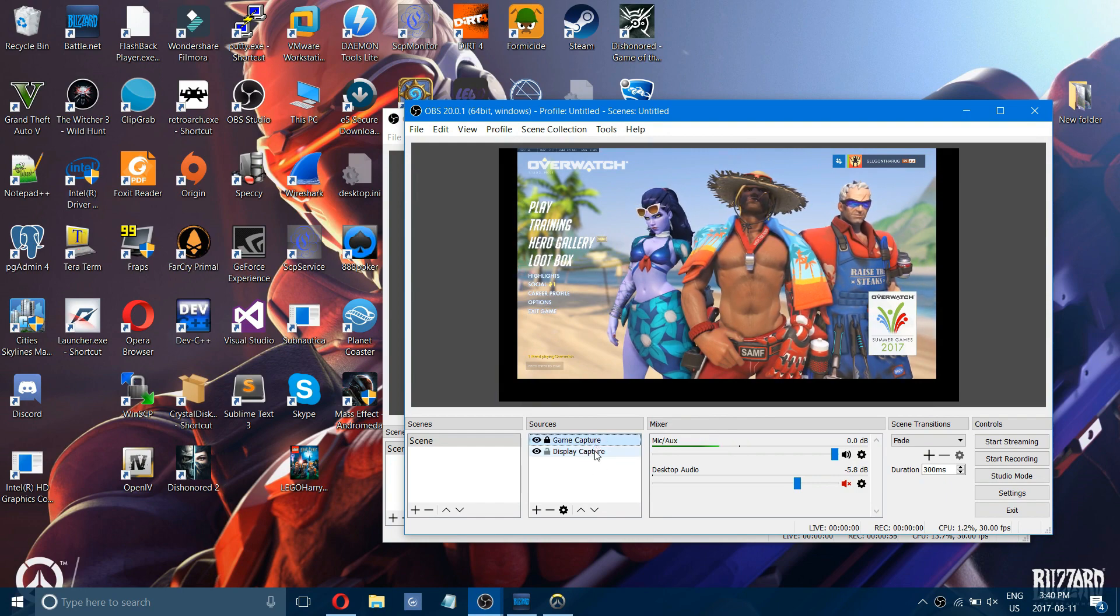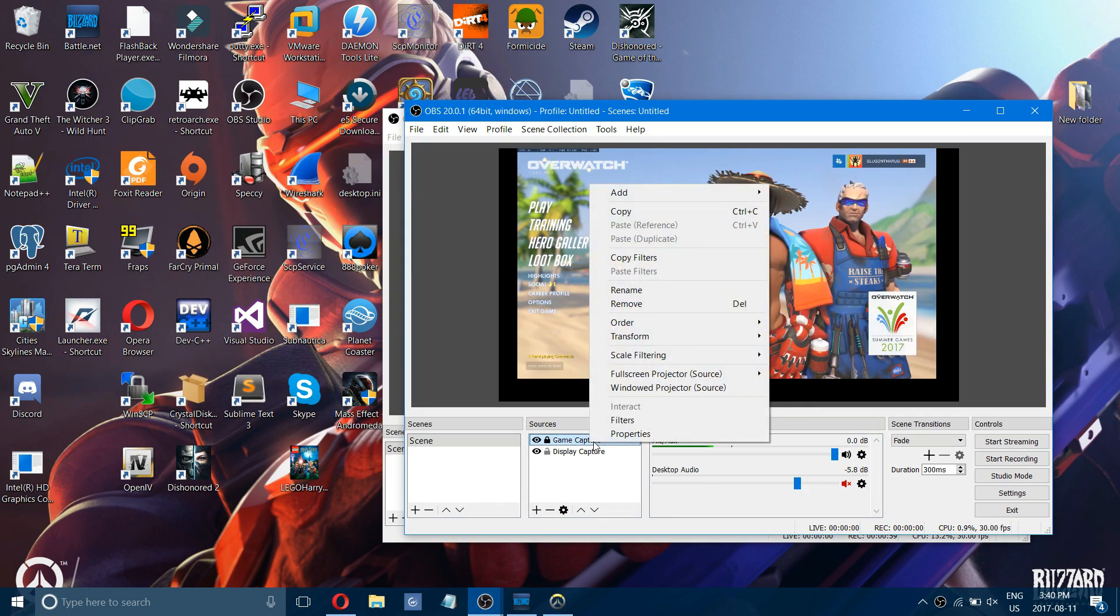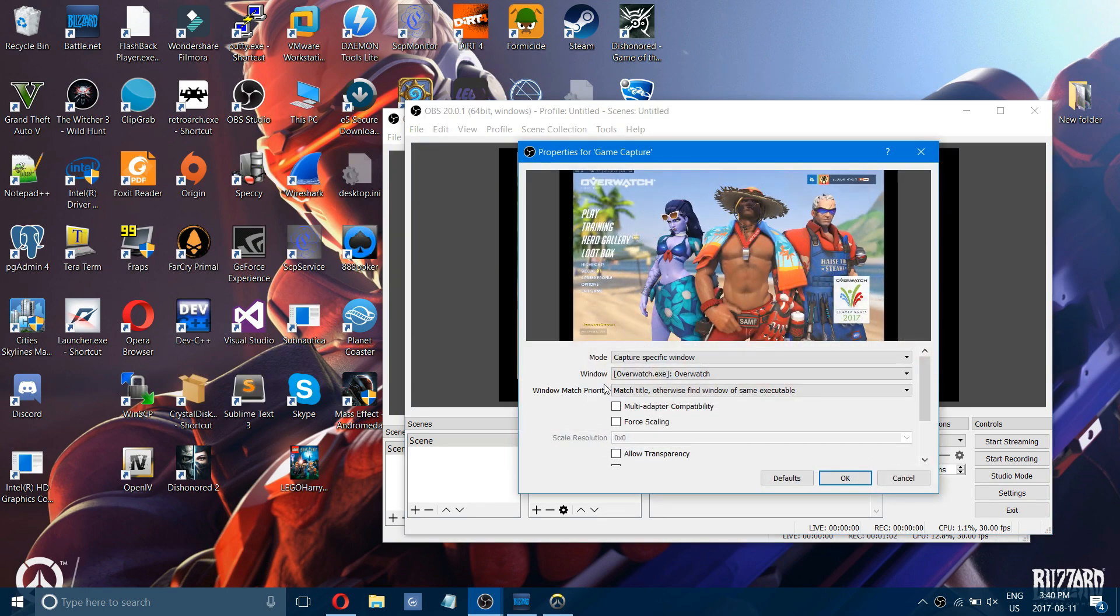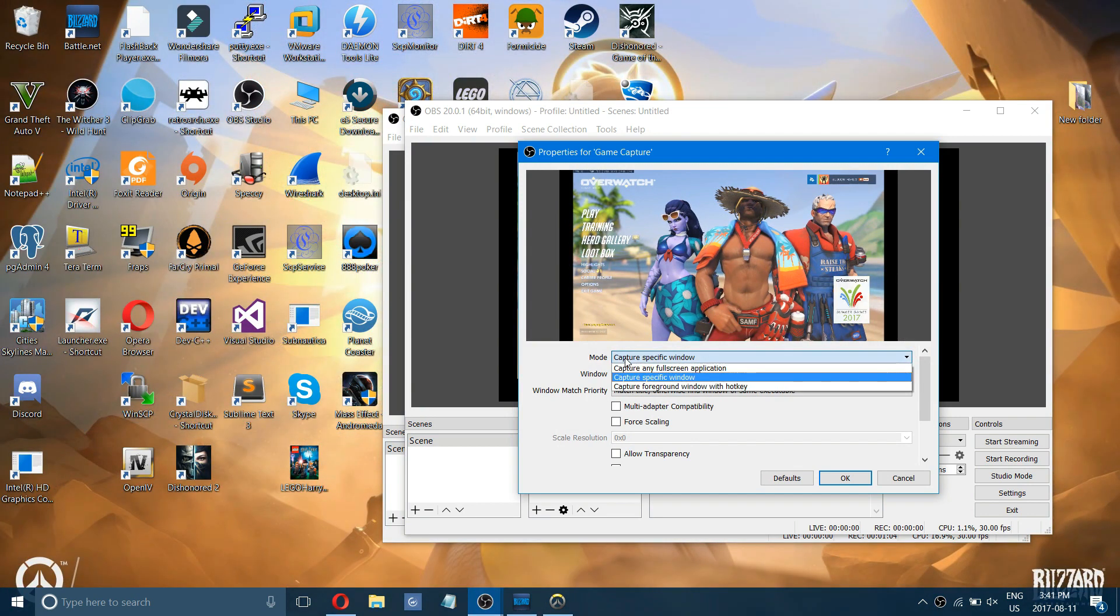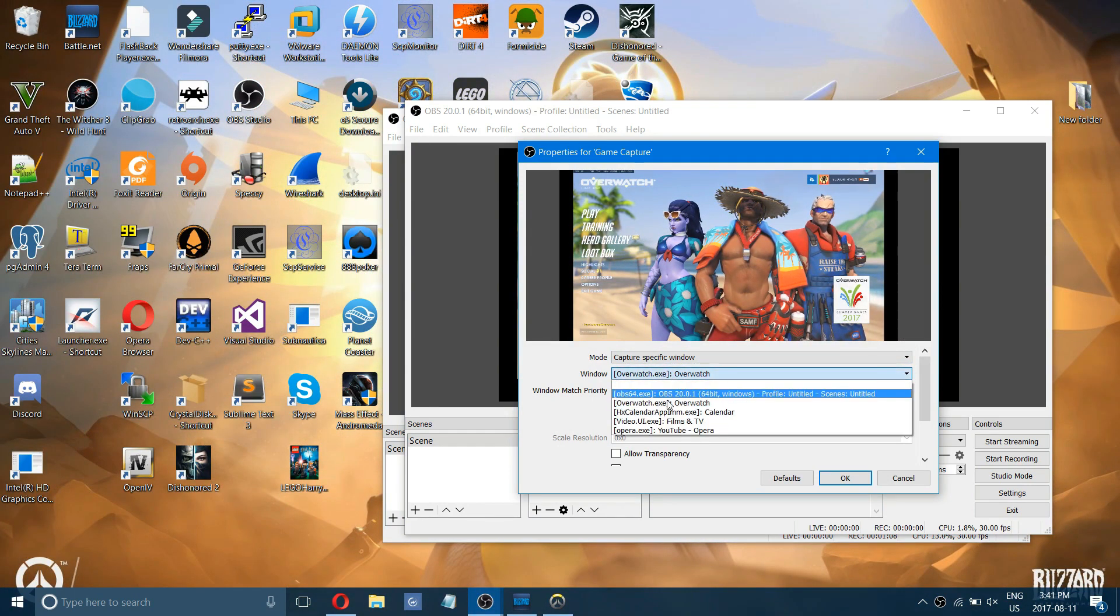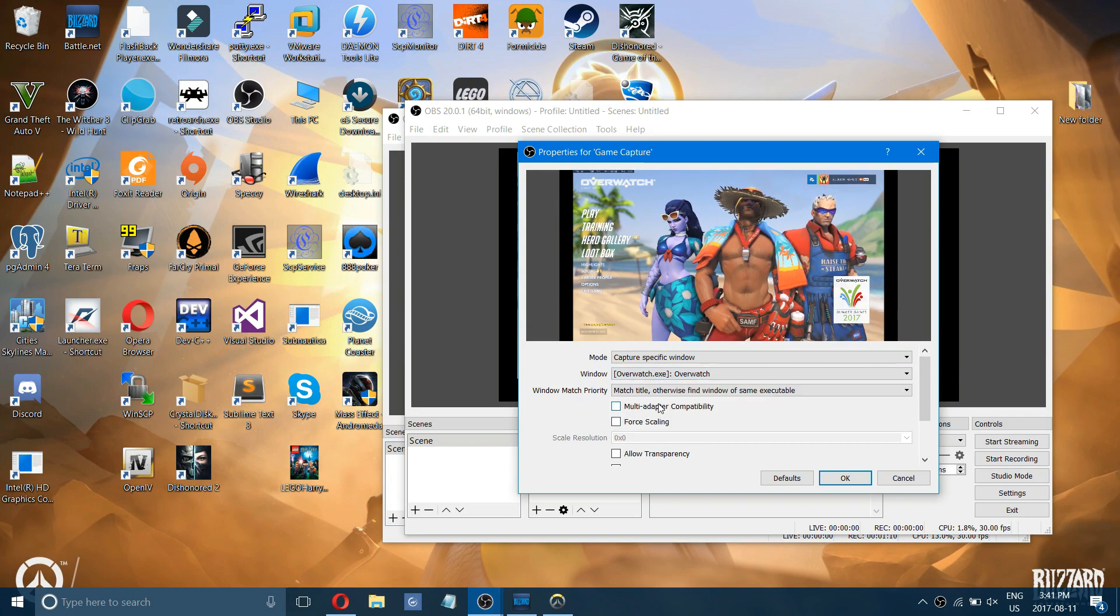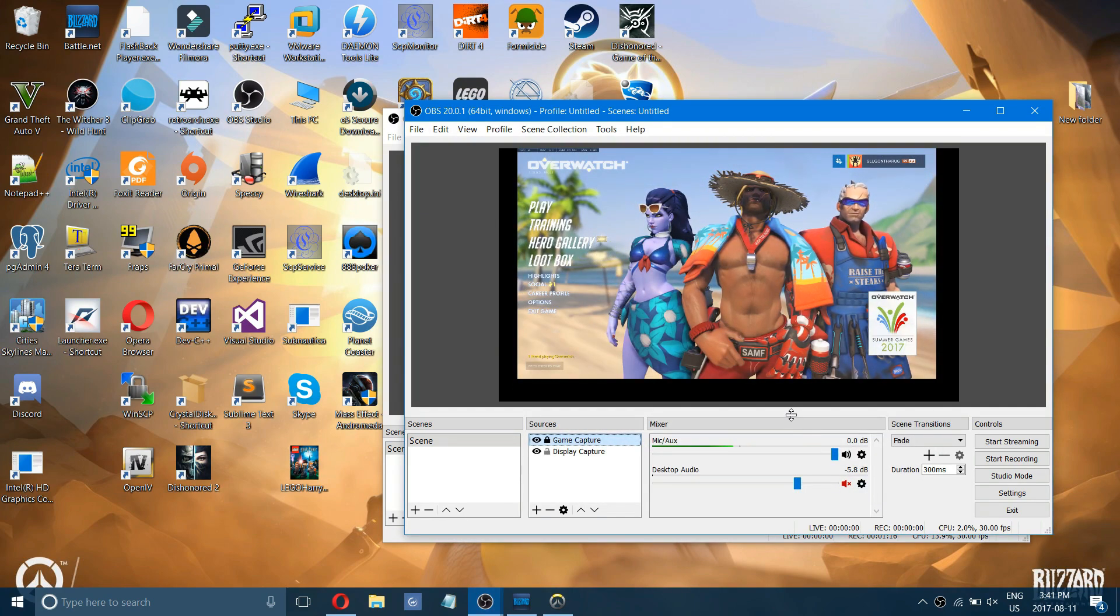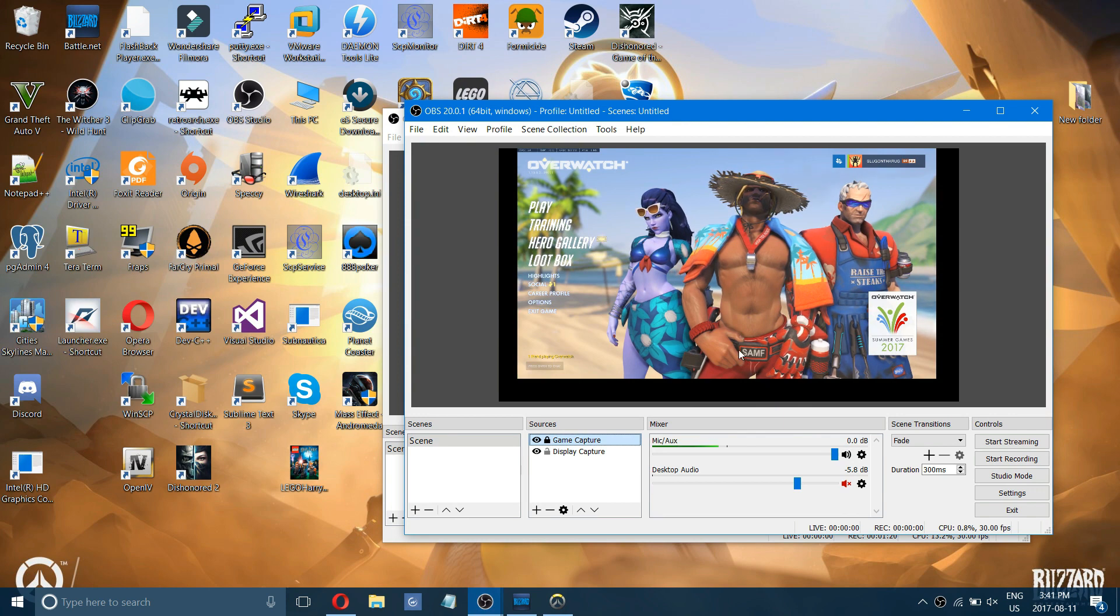What you want to do is right-click on game capture, go to properties, and on mode choose to capture specific window. Then choose the window you want to capture. Even though you see a blank black screen on your desktop, if you're trying to record gaming, it should record your game when you turn it on.